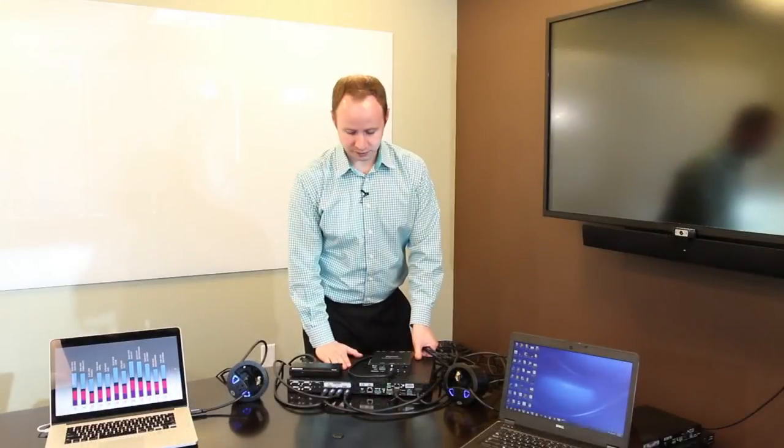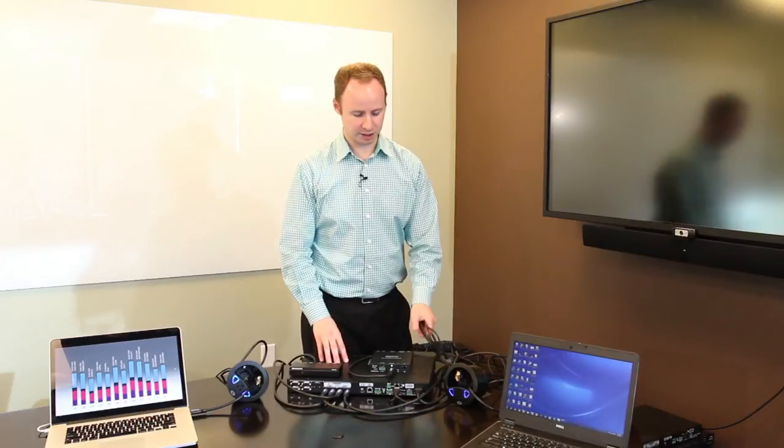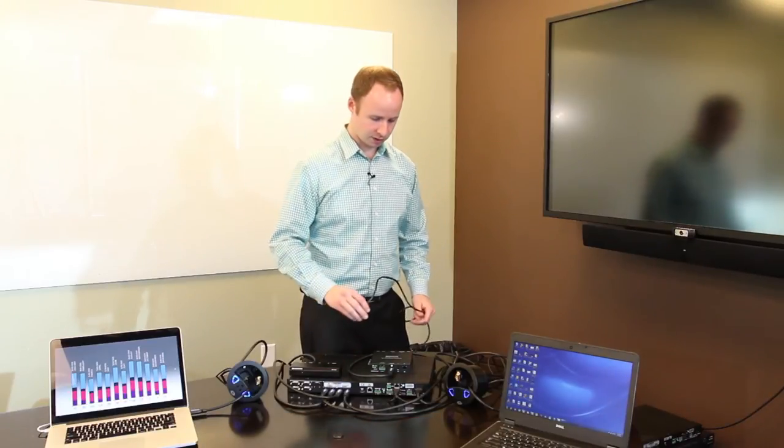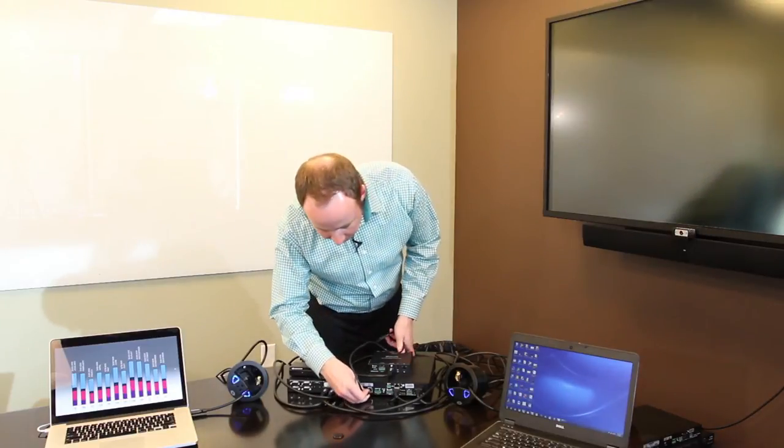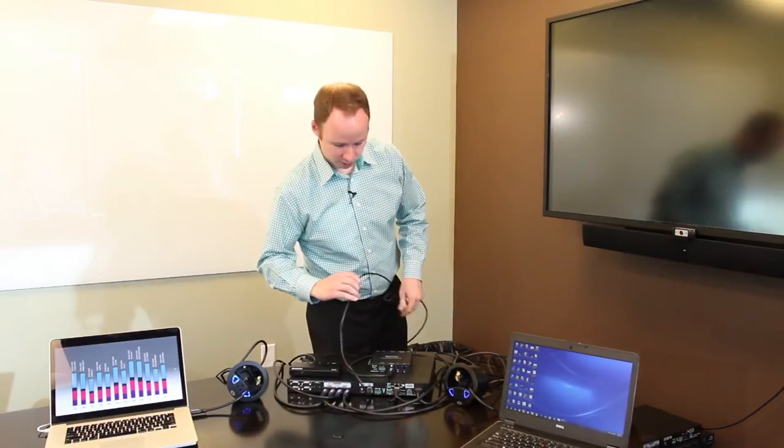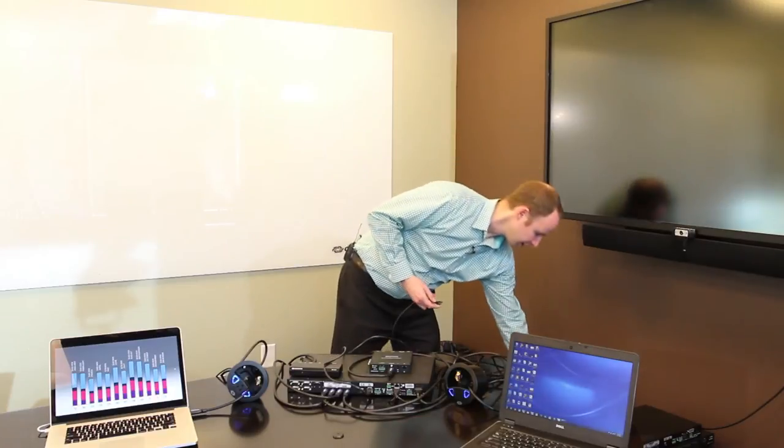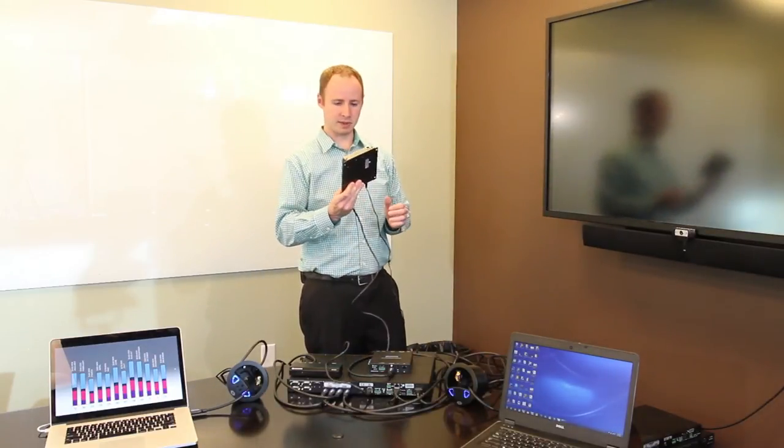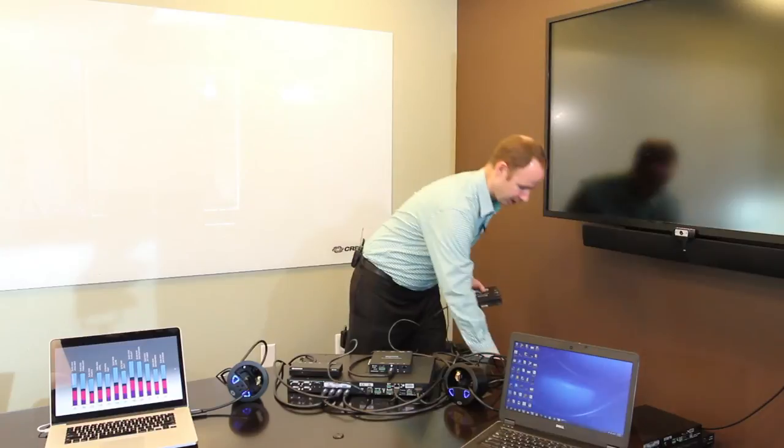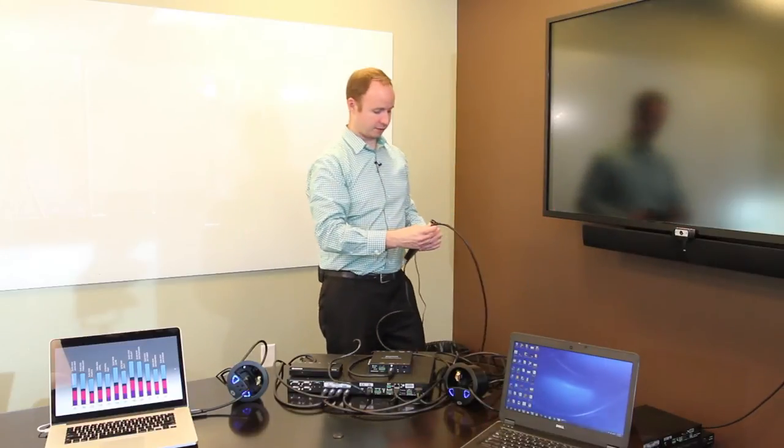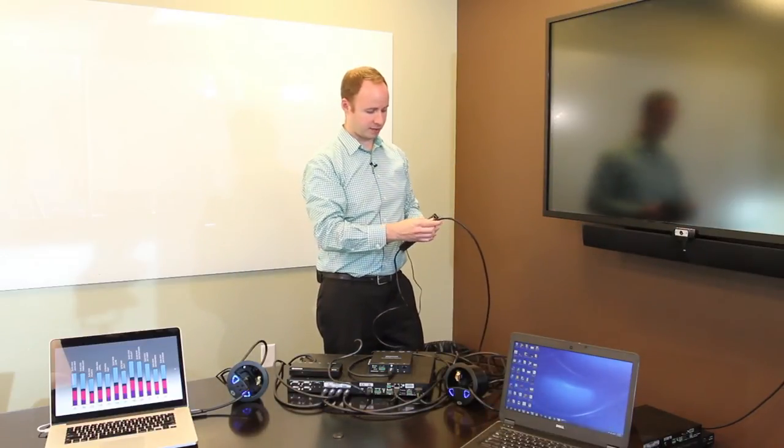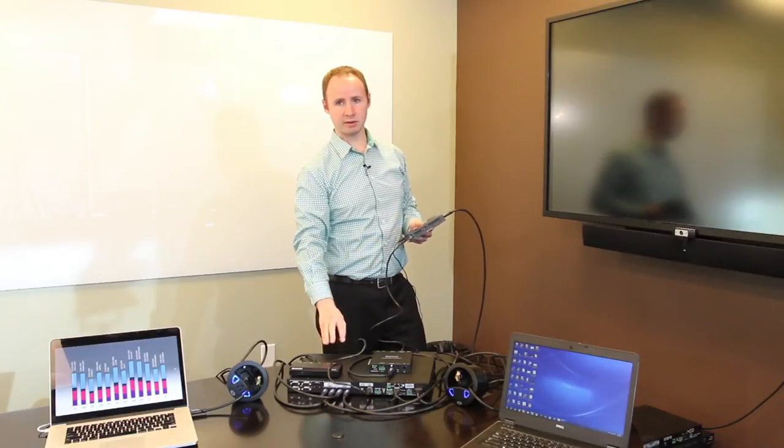So now we've just finished swapping out our DMPS3 4K50 for a DMPS3 4K100C, which adds a digital media output. This is useful for applications where a display might be a little bit further away from the switcher. Digital media supports distances up to 100 meters. We're going to plug in Cat5 cable to our digital media output. We're going to plug that into the digital media input on our DM receiver. We're going to take an HDMI cable from the display and plug it into our HDMI output.